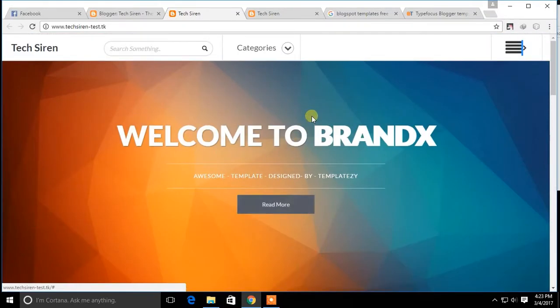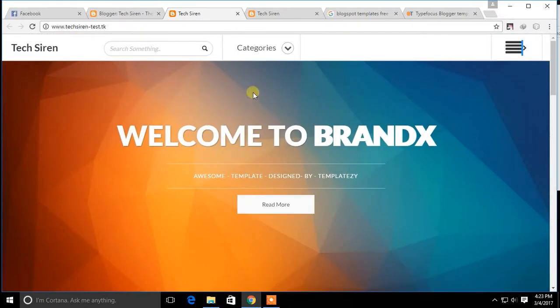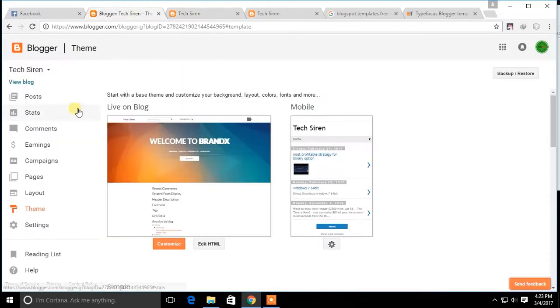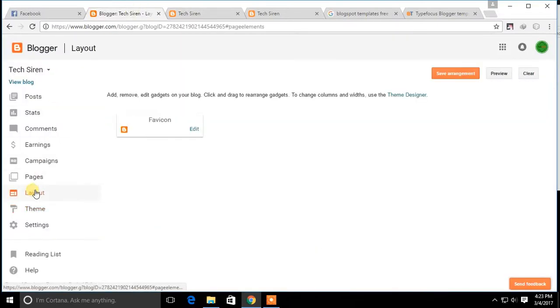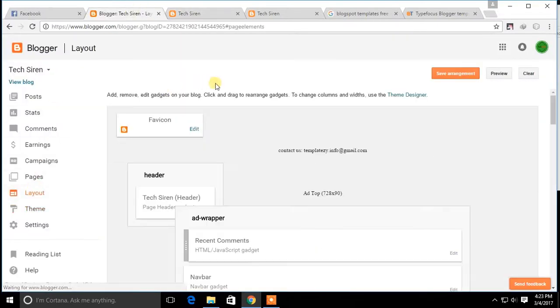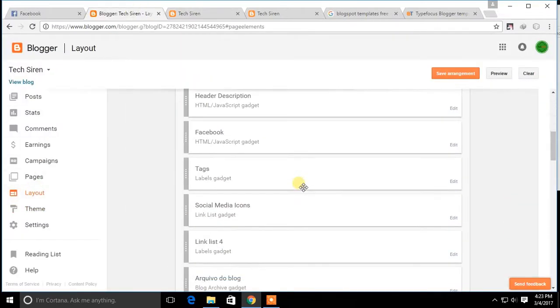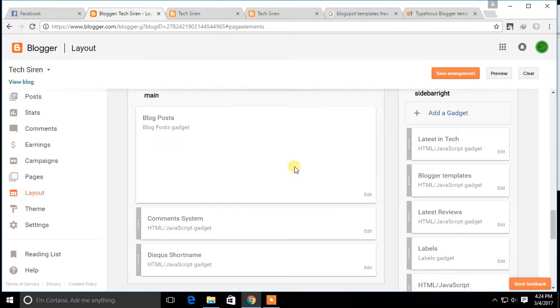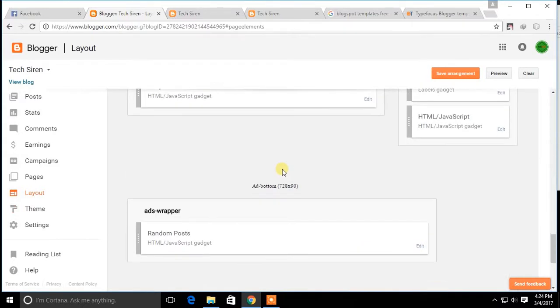If your template layout is not in the correct order, you can change it by going to the Layout section. Here you can change the order and modify components in the layout.